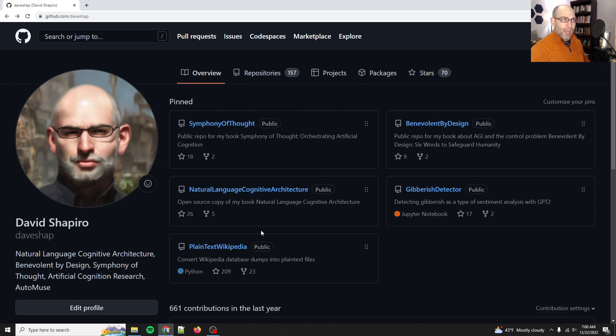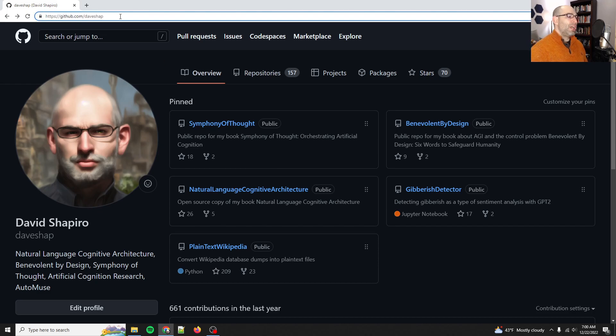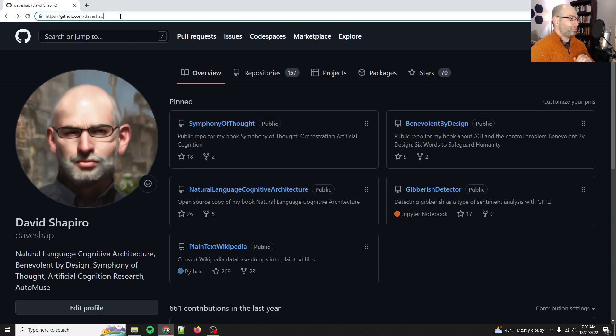So that is that. Thanks for watching. I hope you get a lot out of these books. If you want to find them, they're all free. Github.com/DaveShap. If you want a paperback copy, they are also on Barnes and Noble.